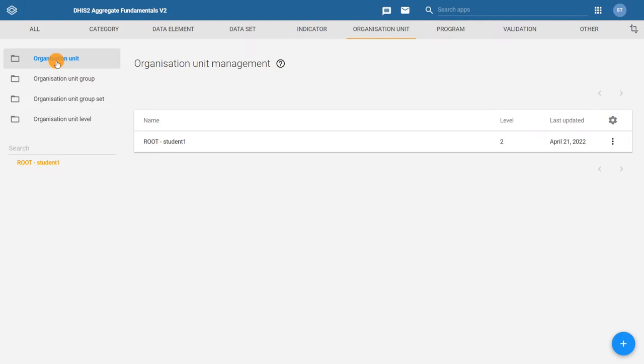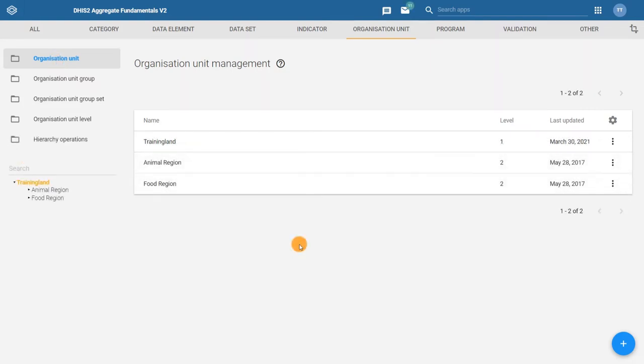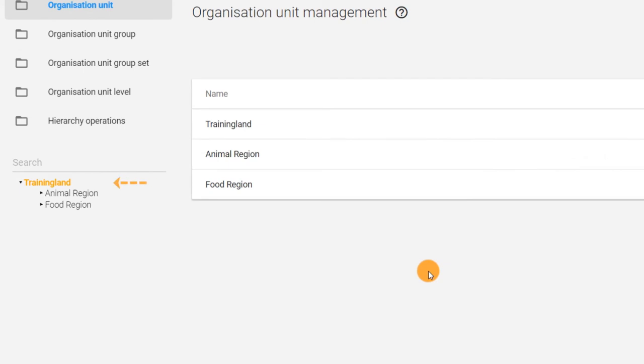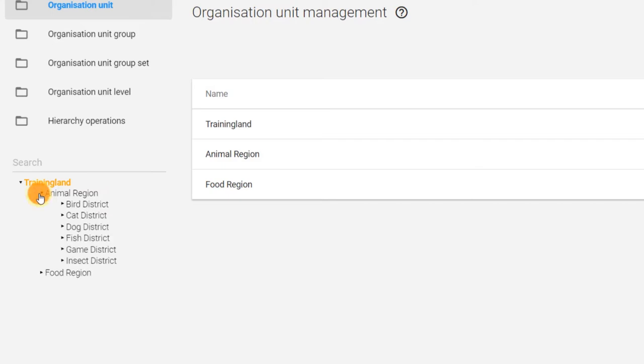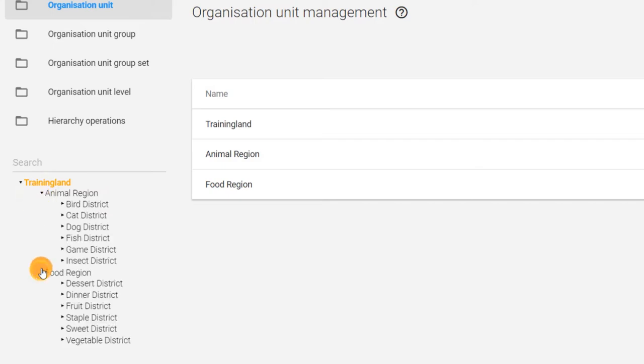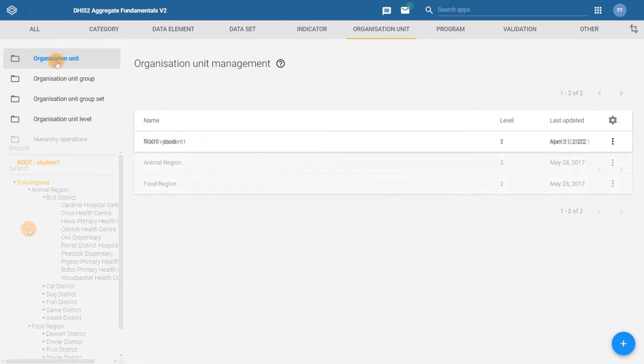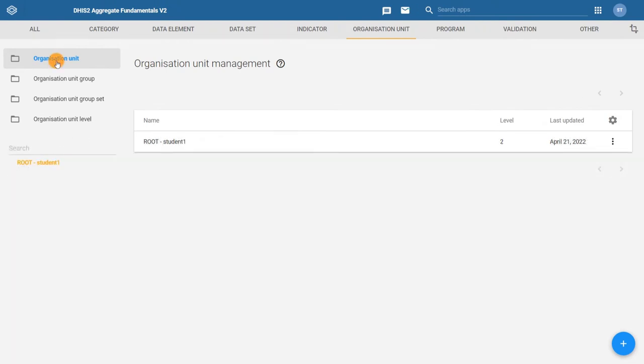As you learned in the introduction to DHIS2 course, in a DHIS2 system that is already configured, you would likely have several levels of organization units. Let's quickly review what a completed organization unit hierarchy looks like for training land. The top level or the country level is the whole of training land. By clicking the arrows, you will expand the levels of the hierarchy.